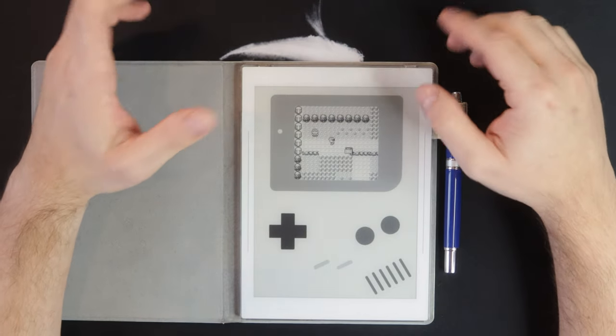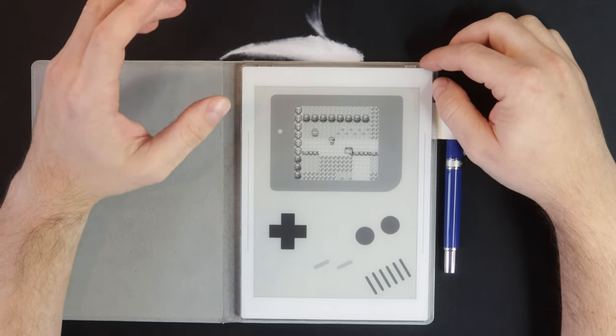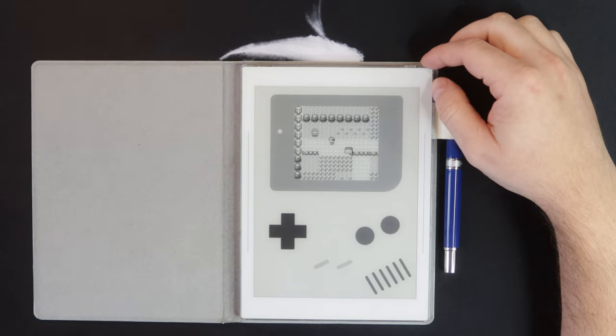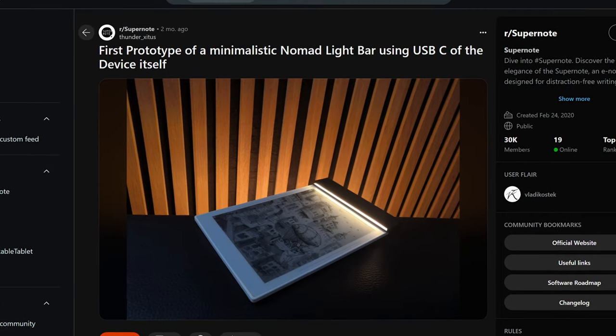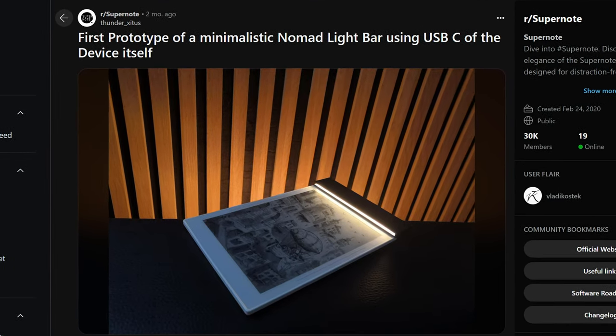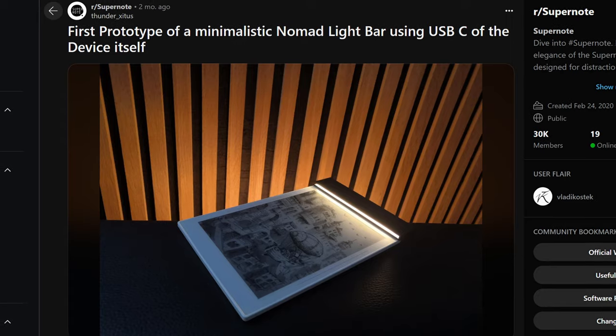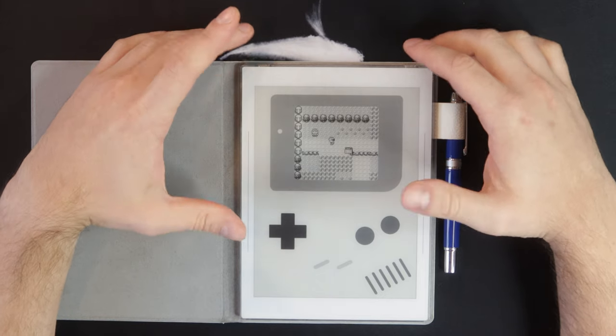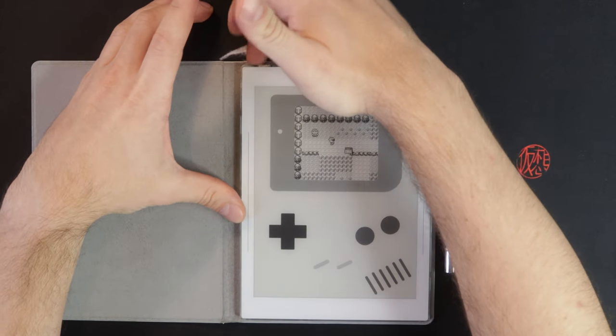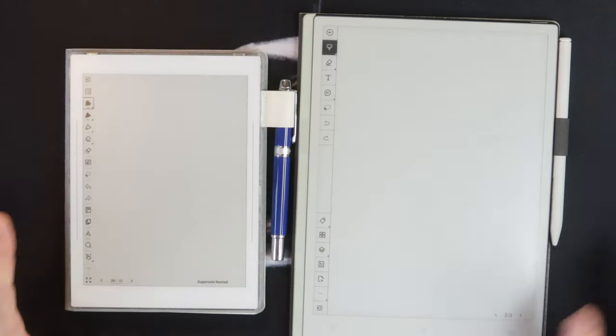I don't believe Supernote themselves are working on light accessories. I think I saw something on a Reddit post a long time ago, but that could be something that someone else could make like a case that has an integrated light in it. And having the USB port on top would be more apt for that.